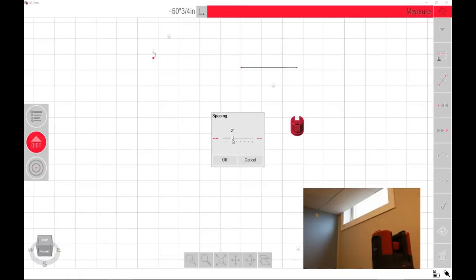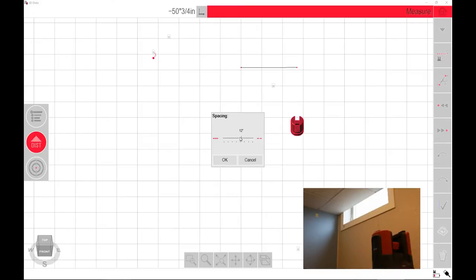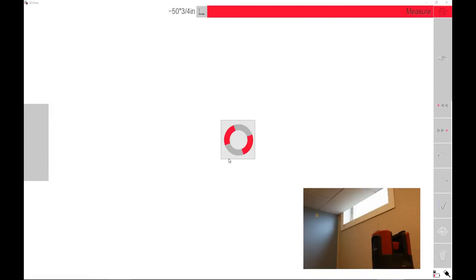Now it asks you for spacing. This is really nice if you want to do a countertop template or something of that nature that needs a little bit more accuracy, you can set this to a half inch every increment. Or if you're doing something that's more like a wall, a straight wall, you just want to get an idea every 12 inches, 16 inches, 14 inches, 24, whatever you need. Or you can do a custom scan as well. For this scan, I'm going to do every one inch.